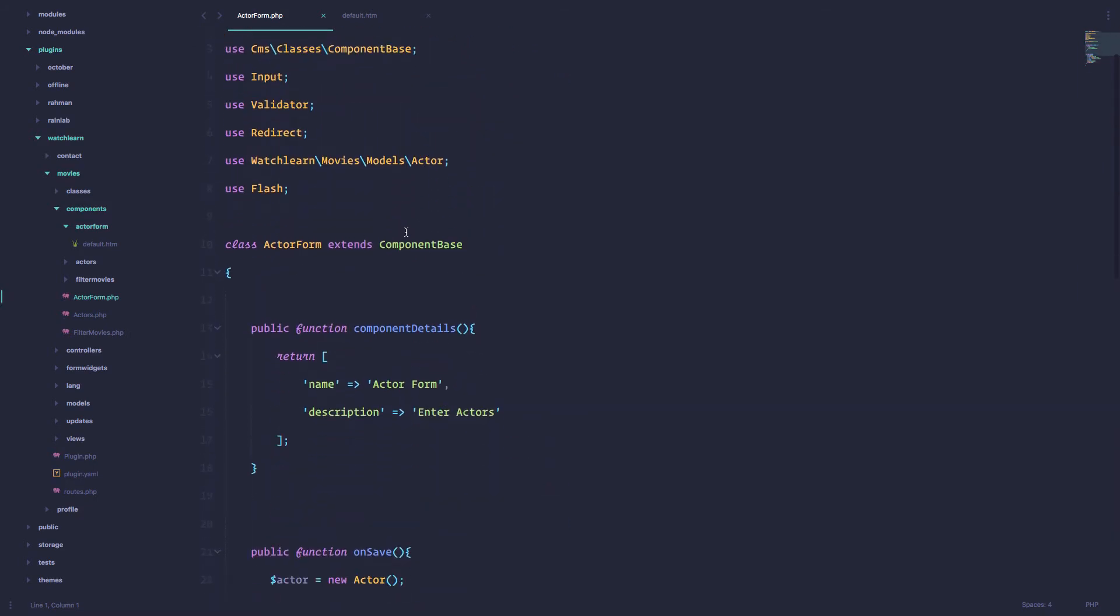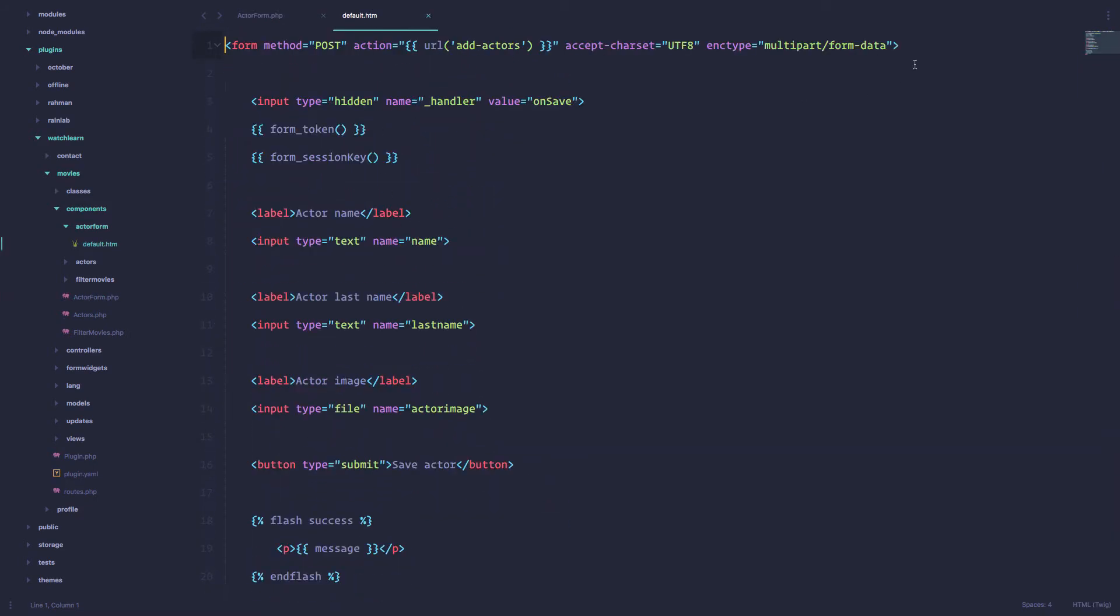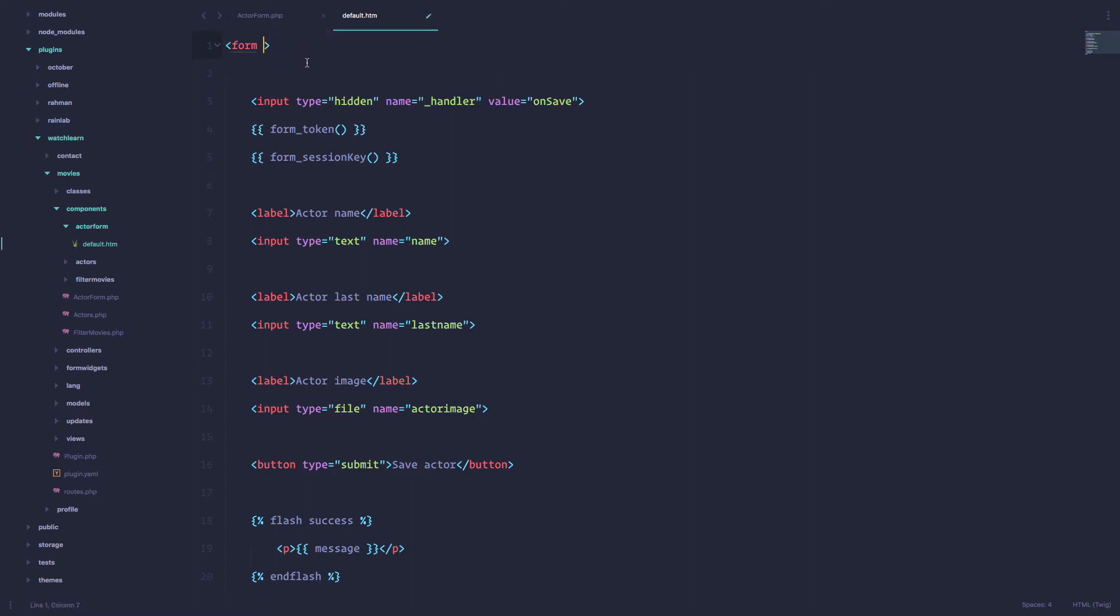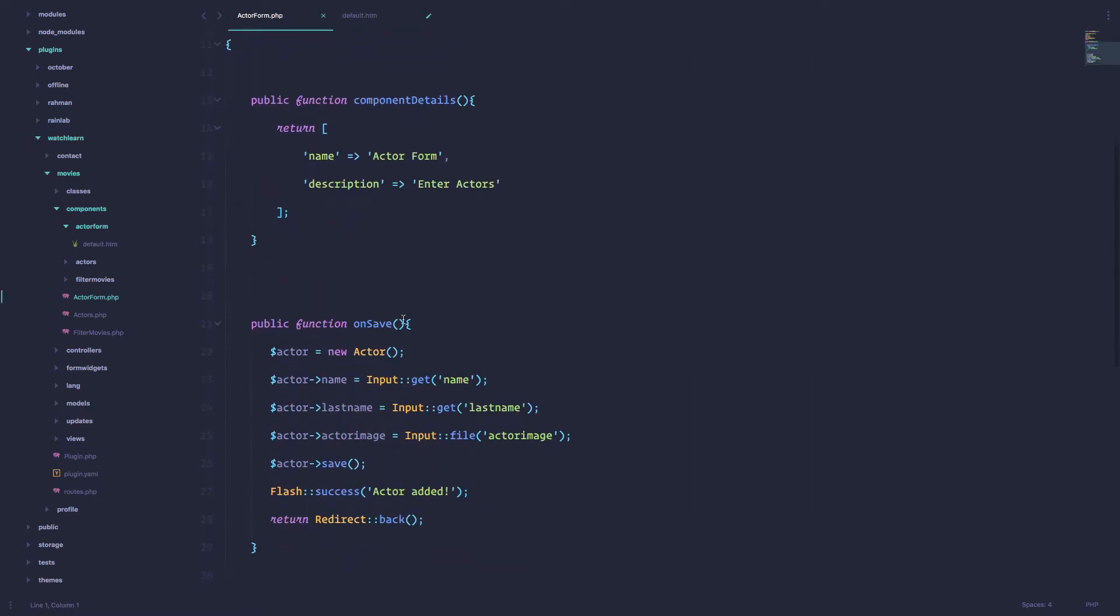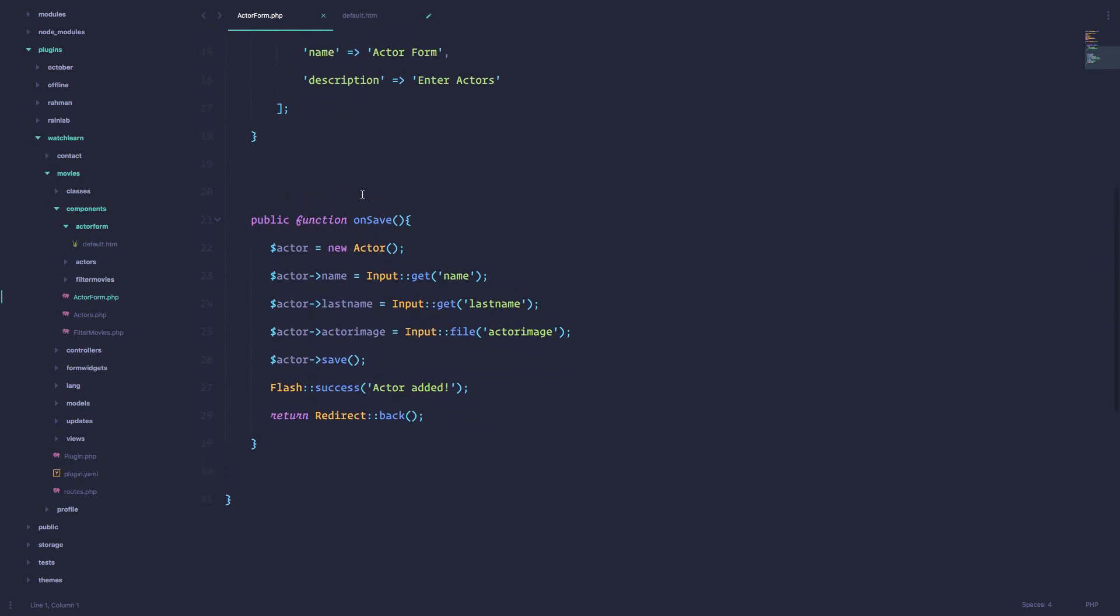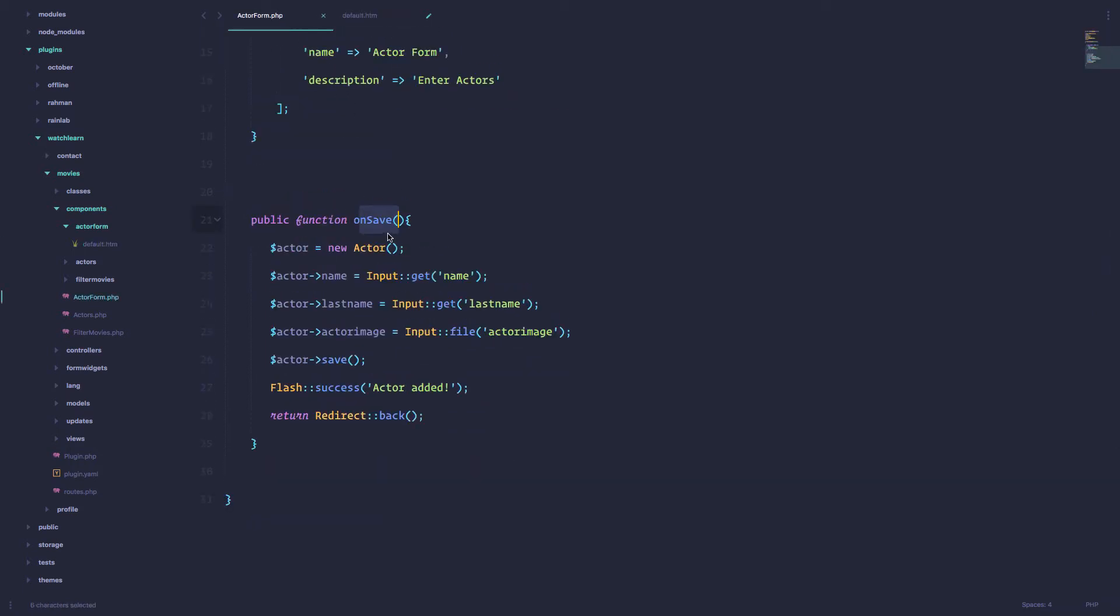What we need to do right now is I'm just going to delete all of this. And we are searching for a method or function called onSave. I'm not going to call it onSave, I'm going to call it onSubmit.